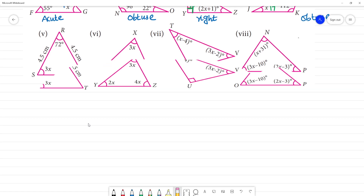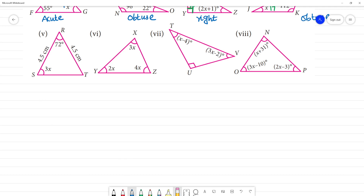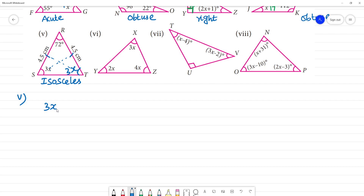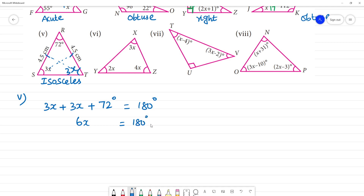Fifth triangle: the two sides are equal, so two angles are also equal. The equation is x plus 3x plus 72 degrees equals 180 degrees. So 6x plus 72 equals 180, which means 6x equals 180 minus 72.